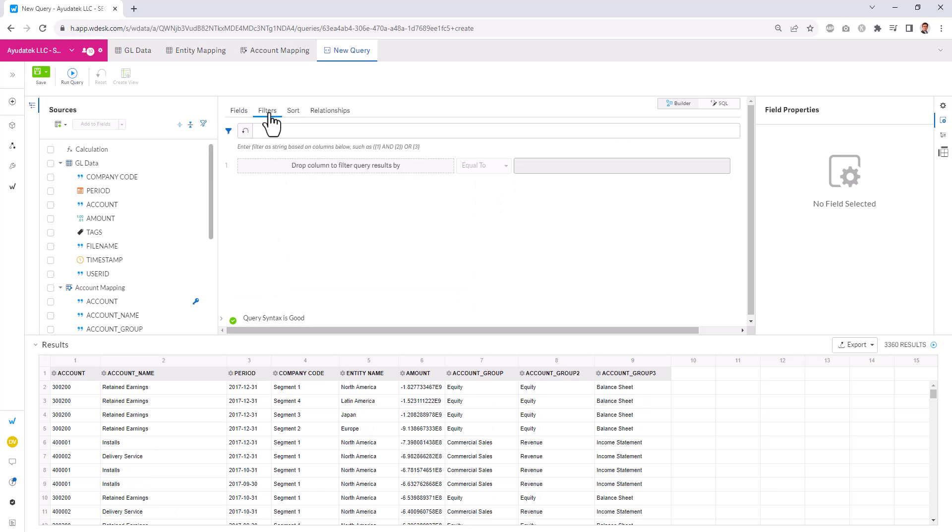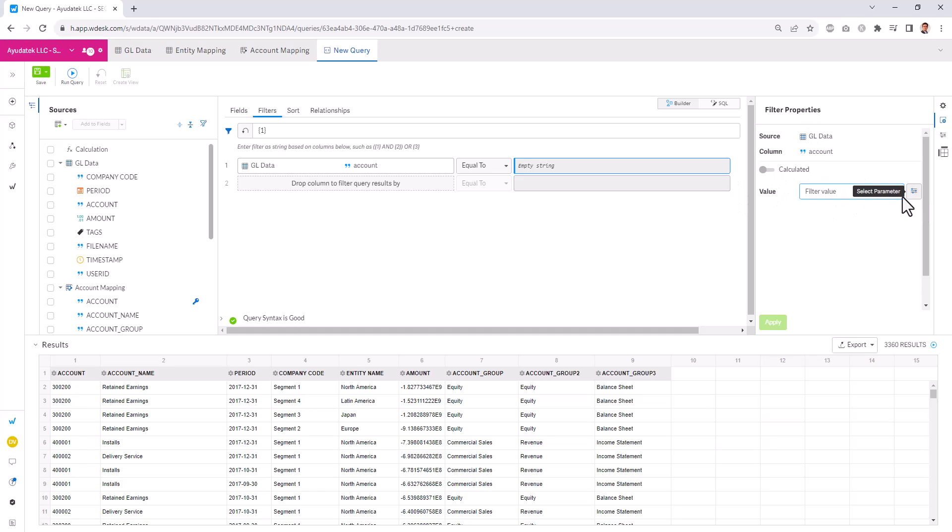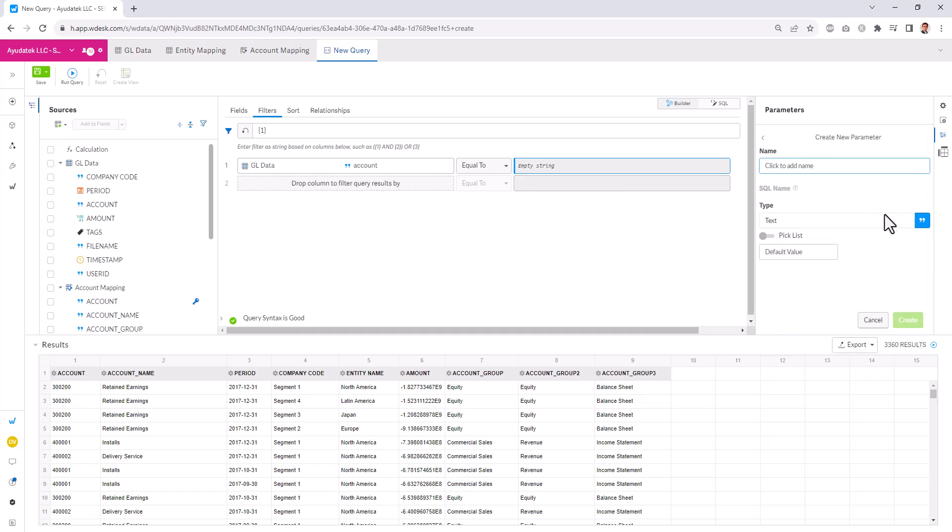We can add filters to our data set here too, where let's just say we wanted to filter on the account equal. I'm going to look at my properties over here. We can enter a value or we can select parameters. So the parameters act as prompts. Where we can select our prompt, we can name it. Call it account prompt.